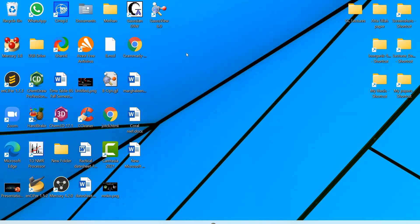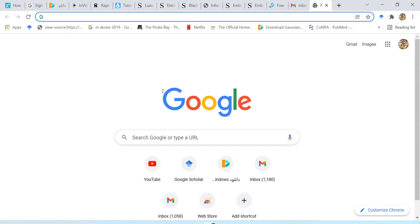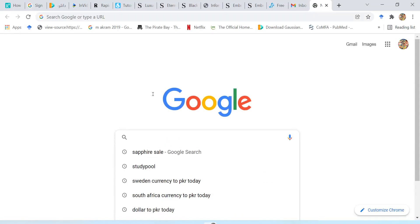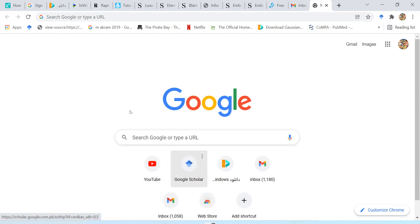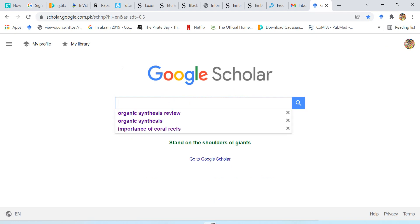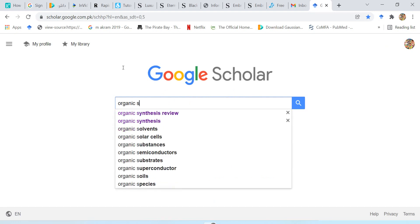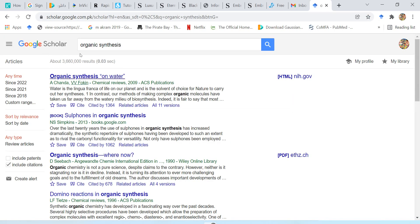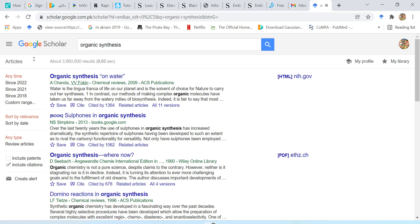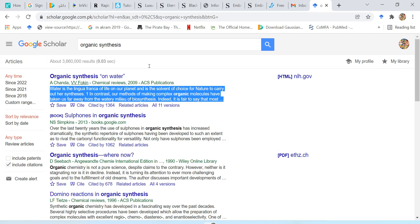Now we'll go toward the practice. I will search an article and insert its reference. For that I will click on Google Scholar and look for any article, for example organic synthesis. Now I want to add a reference — for example the first article — and I want to take this part of it into my document.